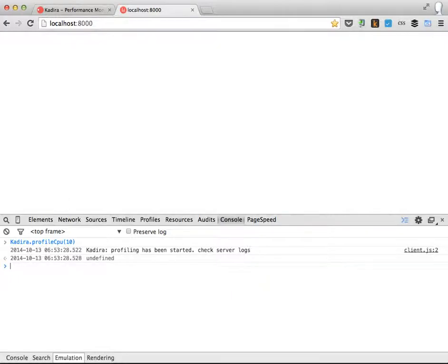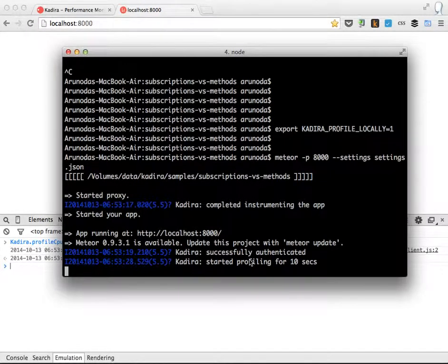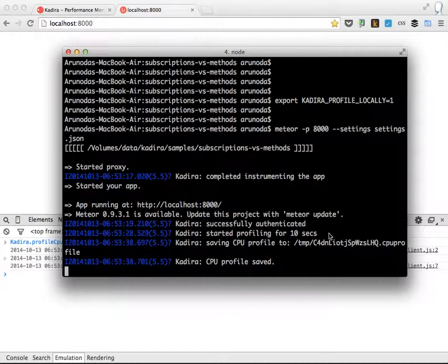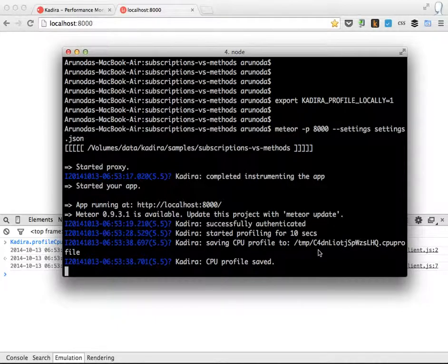Let's check server logs. You can see the status of what's happening right now. It started CPU profiling for 10 seconds. Alright, after 10 seconds this profile has been saved to this location in the temporary directory.